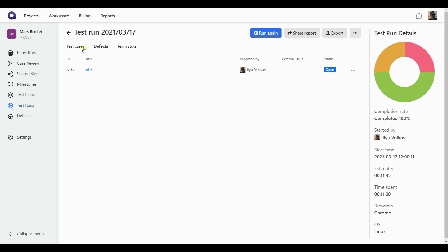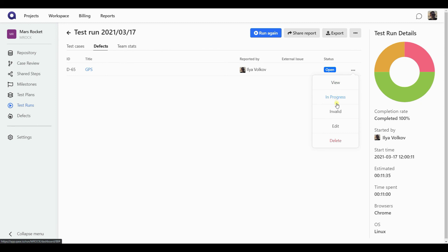Going back to the defects, I can, of course, see also the information about who reported the defect. I can go to the defect using the link and I can see what status it is. From the context menu, it is possible to view the defect, change its status to in progress or invalid, change some parameters of it or delete that defect altogether.